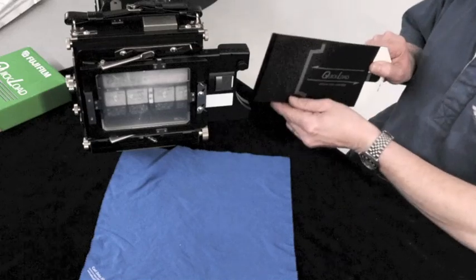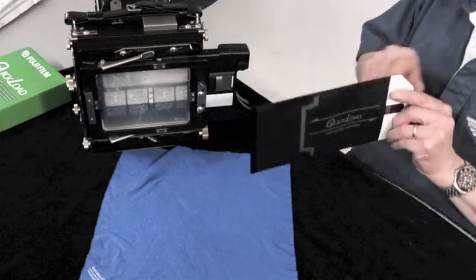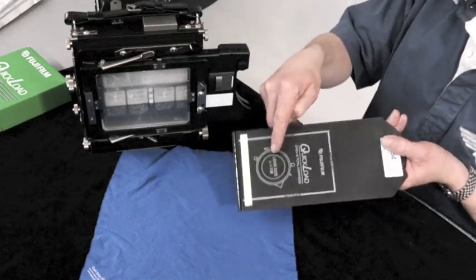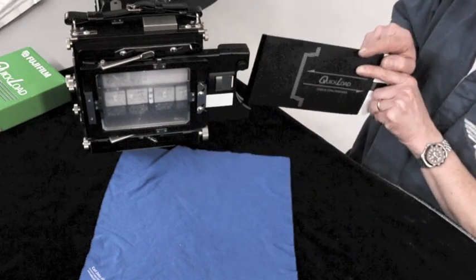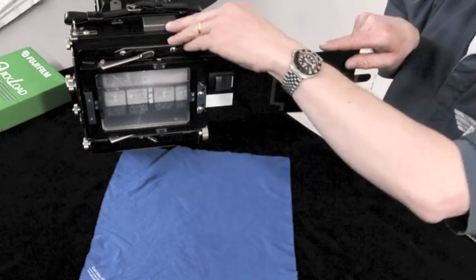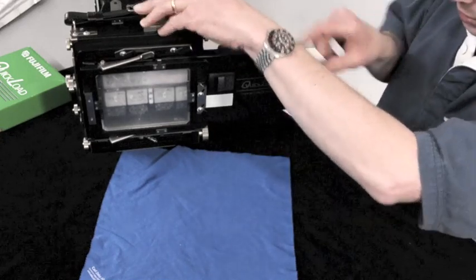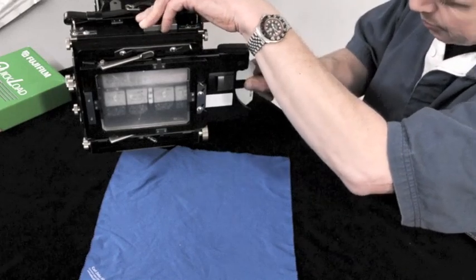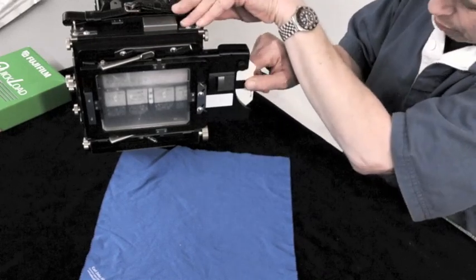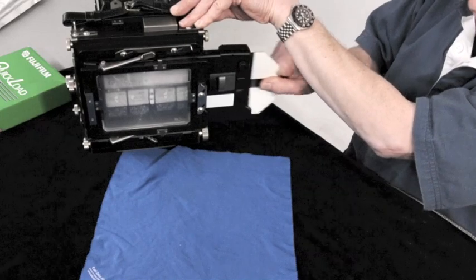You then insert the sheet of film, it tells you which side goes towards the lens. This goes into the holder, push it all the way in. When you feel it stop, you can then pull back out again until it stops.